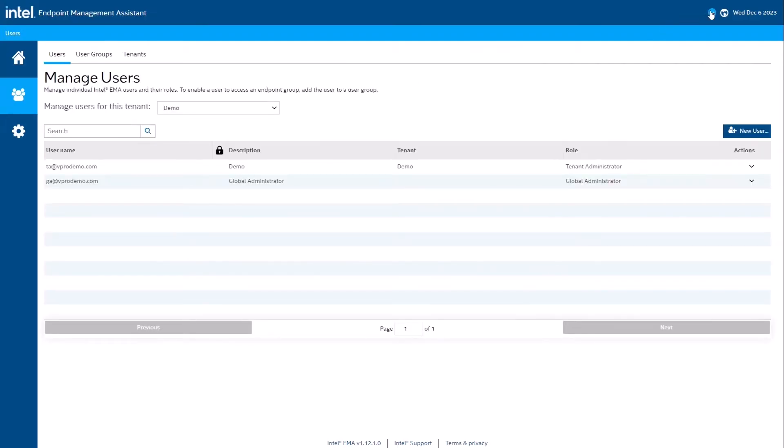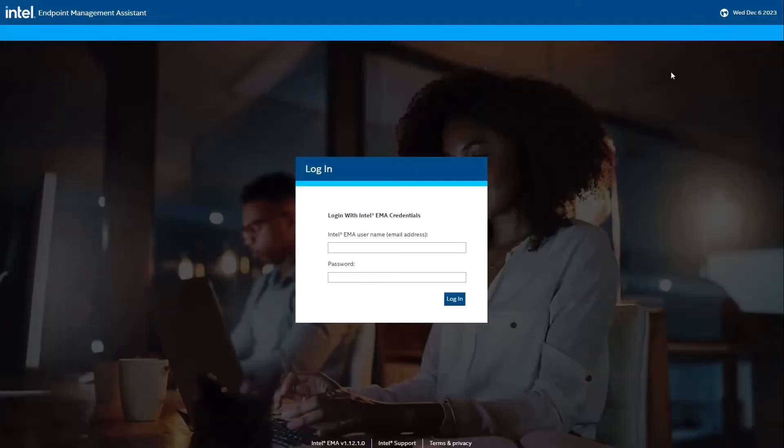Now that we have a tenant admin created, we can log out as the global admin and log back in with the tenant admin account I just created.